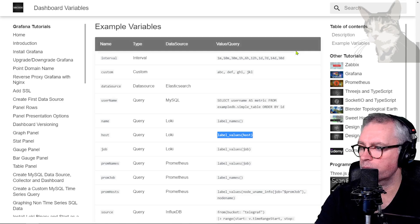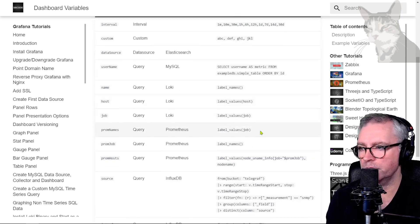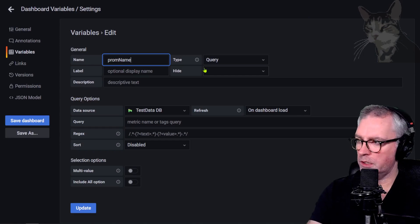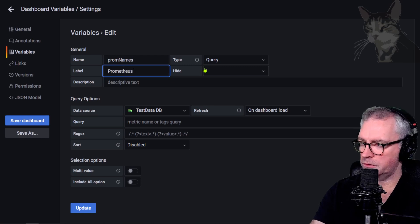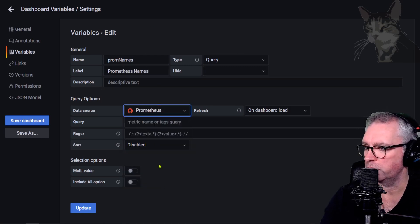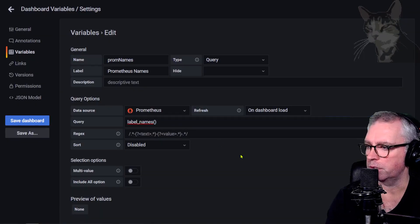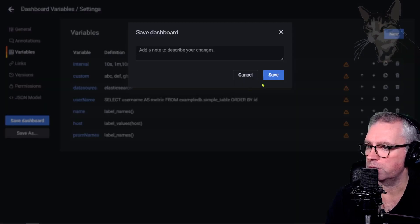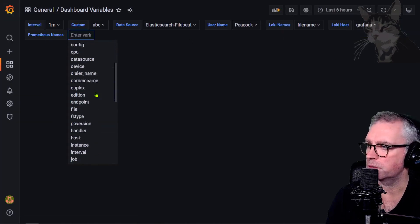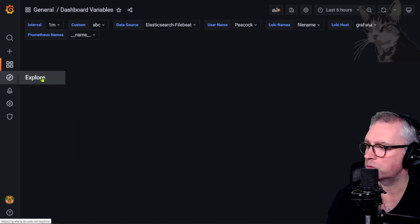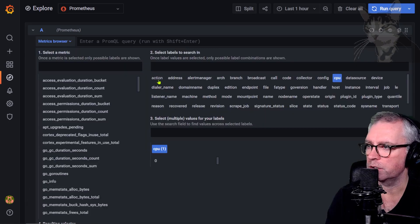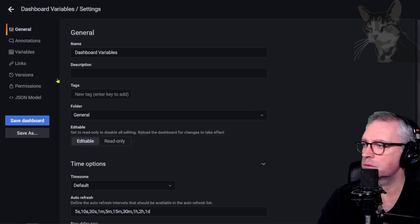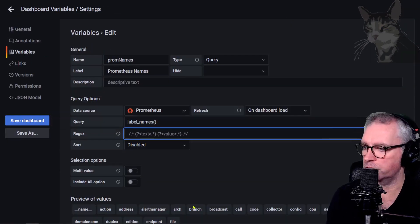Now Prometheus queries, which are very similar. Variables new, call it 'prom_names', type Query, using Prometheus, with query 'label_names'. There are many results. After updating and saving, the prometheus_names drop-down appears. If I explore the Prometheus data source metric browser, these are all the prom names. Back in the dashboard, I can exclude the first one using underscore regex.